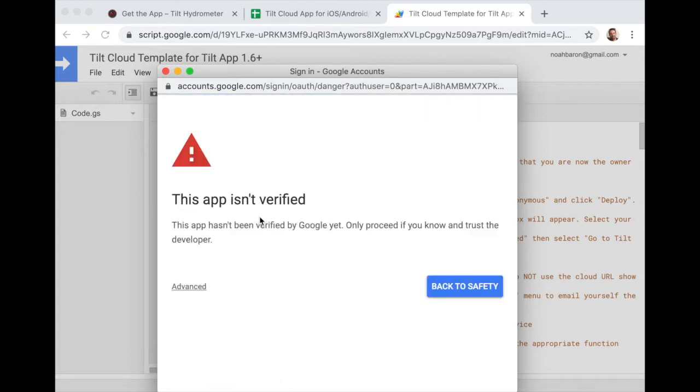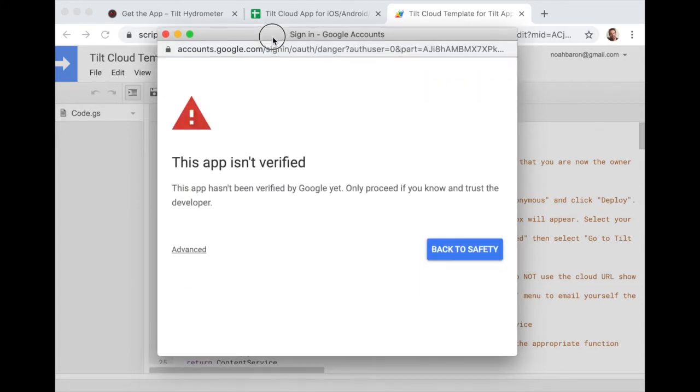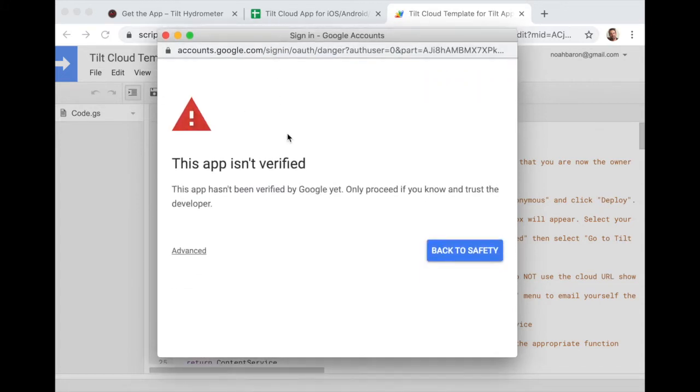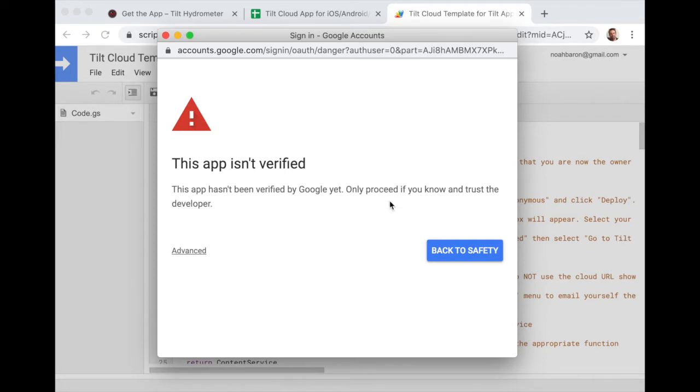So I'm going to go ahead, use my account. It'll tell me, it'll warn me this app isn't verified and only proceed if you know and trust the developer. So in this case, they're talking about me. But once you go forward, you are then the developer.